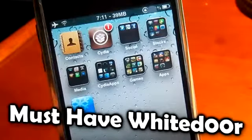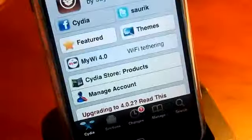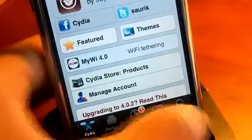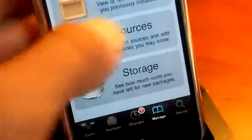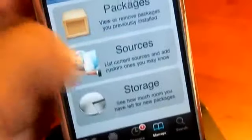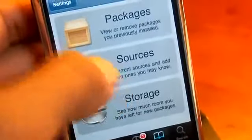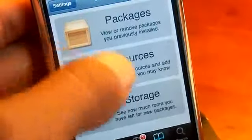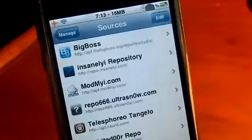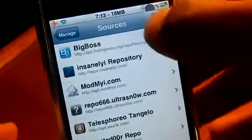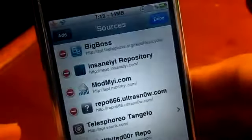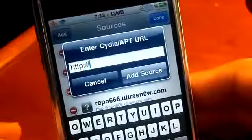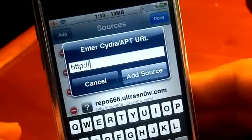So the first thing you want to do is go into Cydia. Once you get to Cydia you want to go to Manage. When you go to Manage you want to click on Sources. Once you get to Sources you want to click Edit, Add, and you want to add the white door repo.